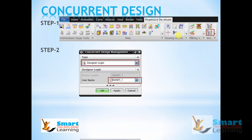First, click on workflow management and click on the icon with 3-4 hands in it — it's concurrent design management. A dialog box will open up. I am assuming you are the project leader. In type, select designer login and username as what is assigned to the project leader. Here, I am selecting smart one.